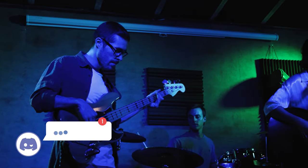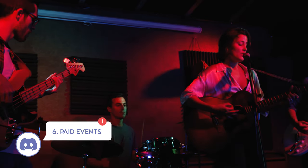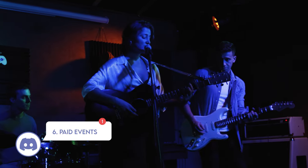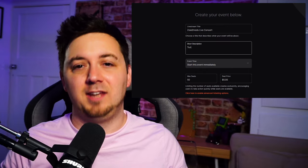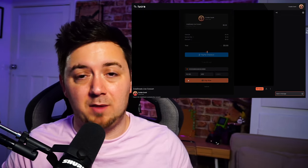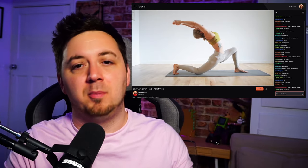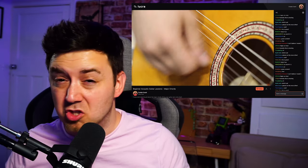Next up: exclusive paid events through your Discord server. You can stream via Discord, but you can also promote events and allow access to those events within Discord, or promote paid events on third-party platforms. Streamlabs released a product called Lucra, which handles the streaming side, ticketing, and chat of paid events. There are also loads of other paid event services you can use. If you've used a paid event service through your Discord, feel free to drop the link in the comments below.